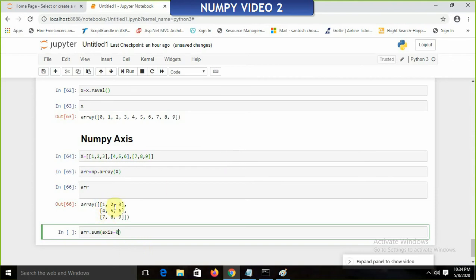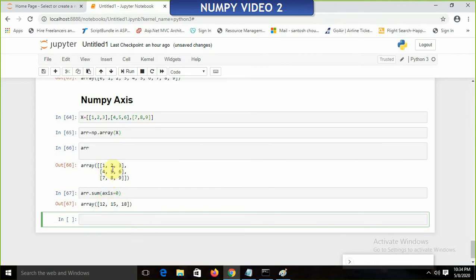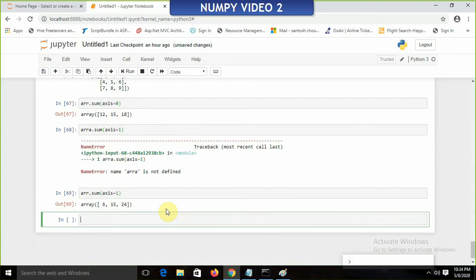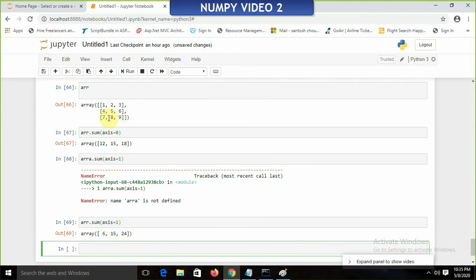The sum of 1, 4, 7 is 12; sum of 2, 5, 8 is 15; sum of 3, 6, 9 is 18 — so we get [12, 15, 18] for axis=0. Now if I write ar.sum(axis=1), we get the row sums: 1+2+3=6, 4+5+6=15, 7+8+9=24, giving [6, 15, 24].